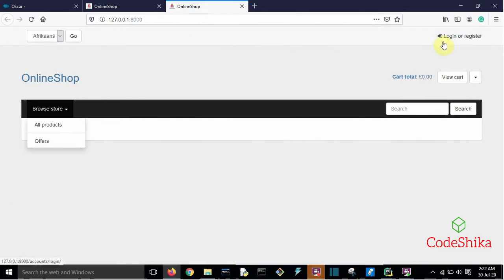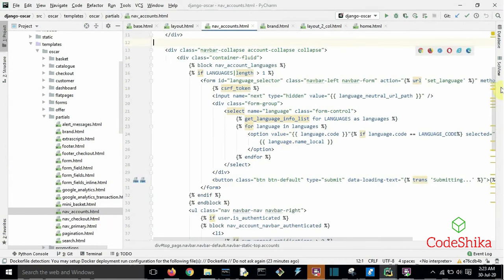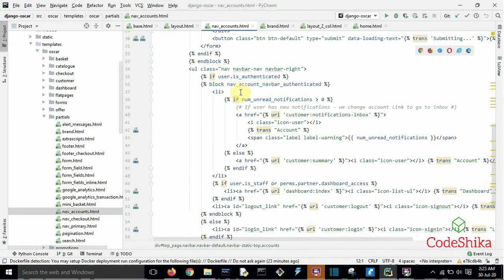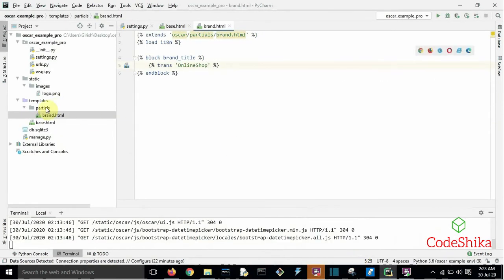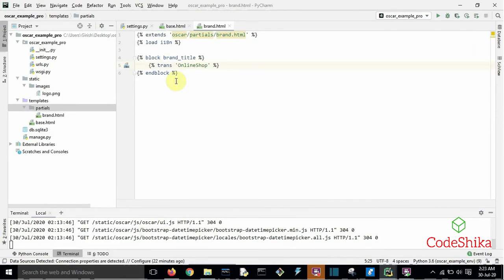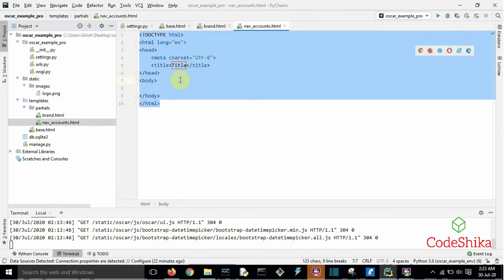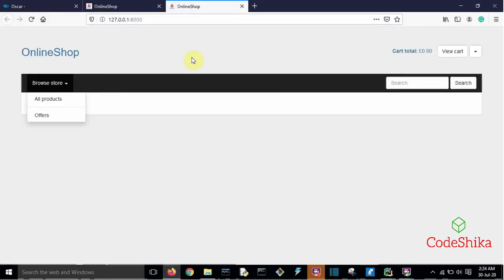Now I want to remove the horizontal bar with login and languages links. In Oscar's layout.html template, that horizontal bar is shown using the partial nav_accounts.html template. In nav_accounts.html, if the user is authenticated it shows a logout link, otherwise a login link. Go to our project and create nav_accounts.html under partials with an empty template. Refresh the browser — you can see the horizontal bar is now removed.